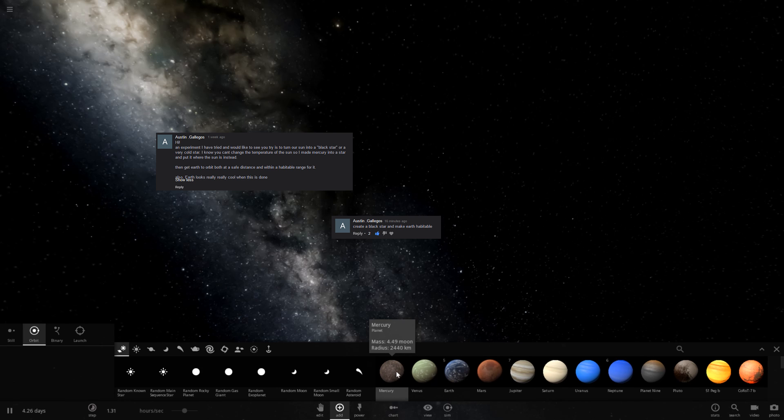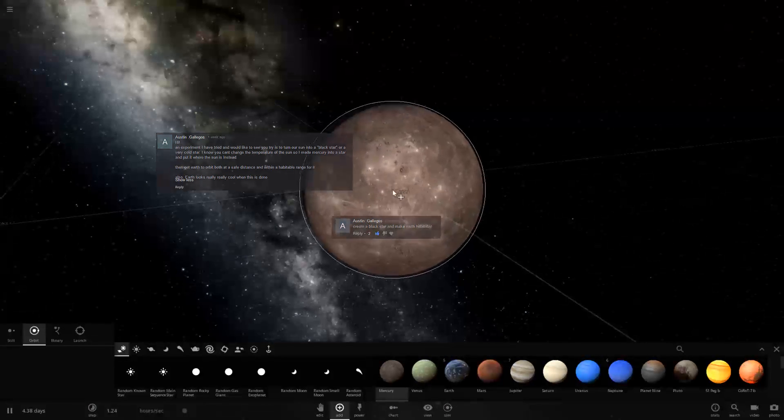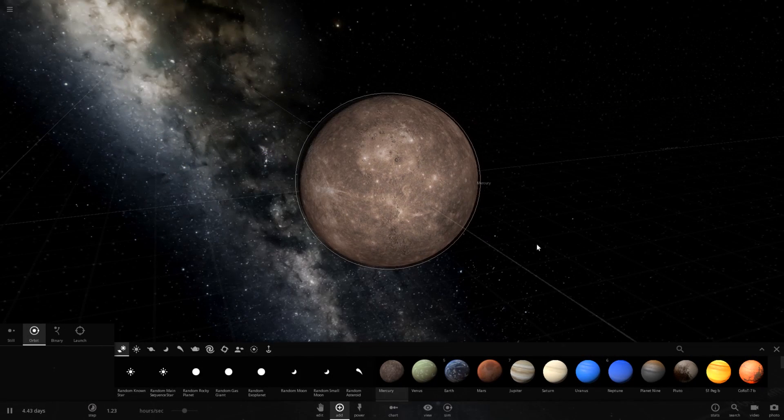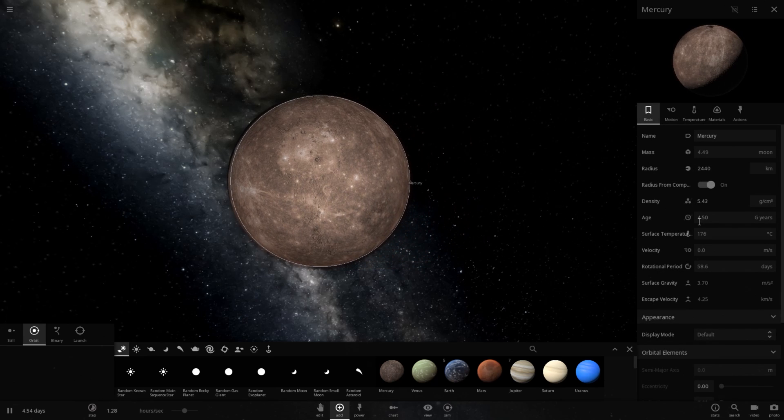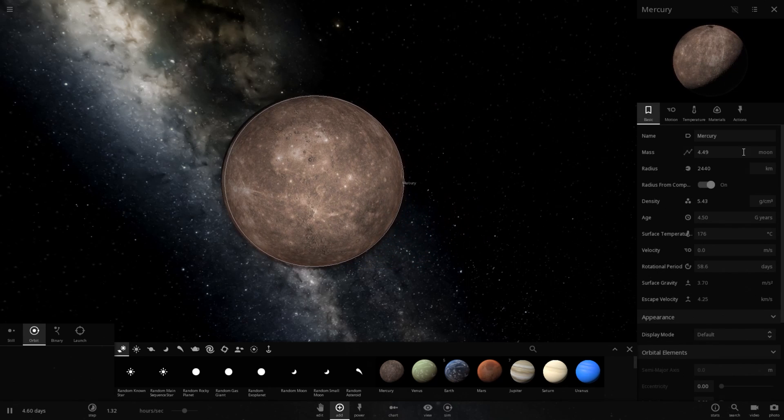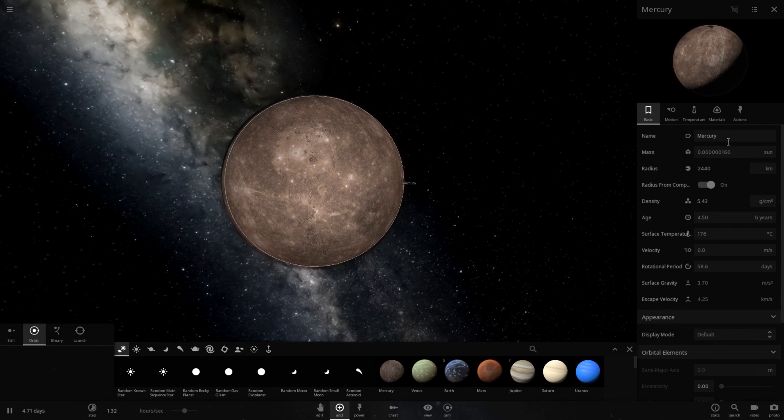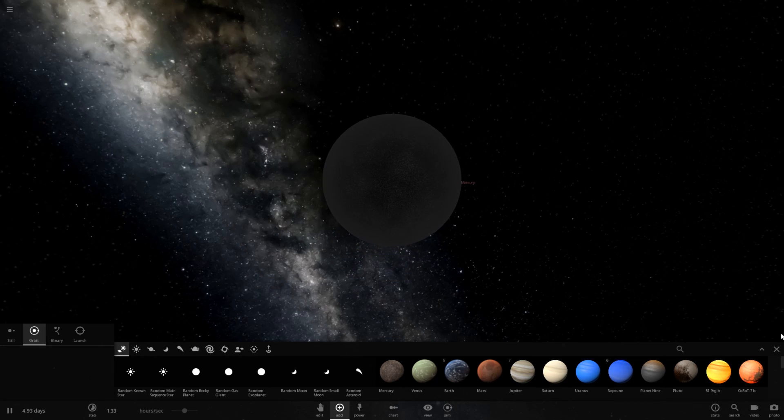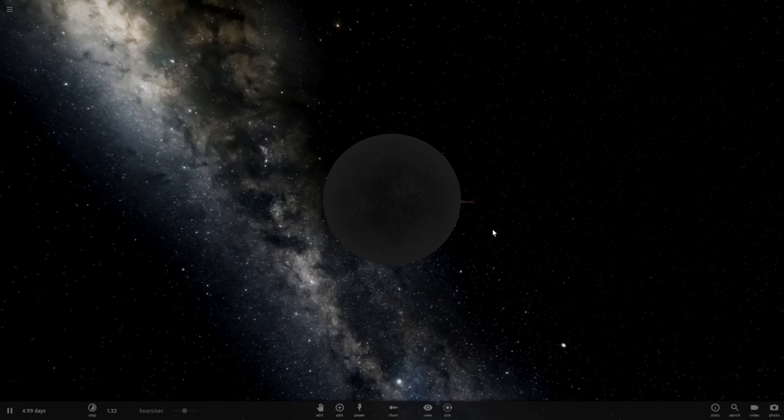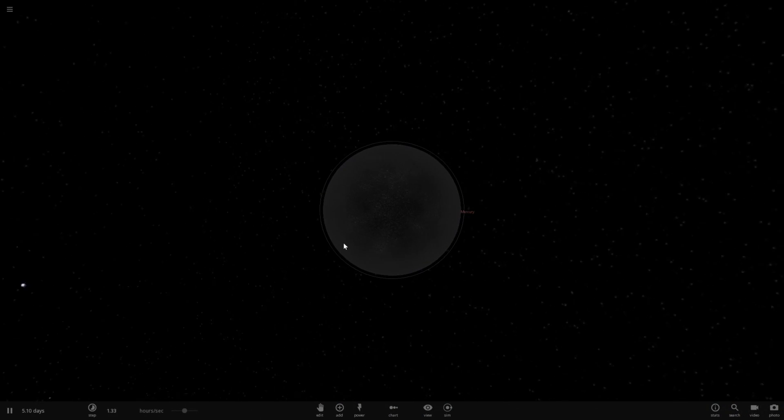Essentially, I've been told to place Mercury, then increase its mass into a star. So we'll just set it to a value of 1 sun. And there we go. Let's go ahead and zoom out. Okay, so now we have a black star.